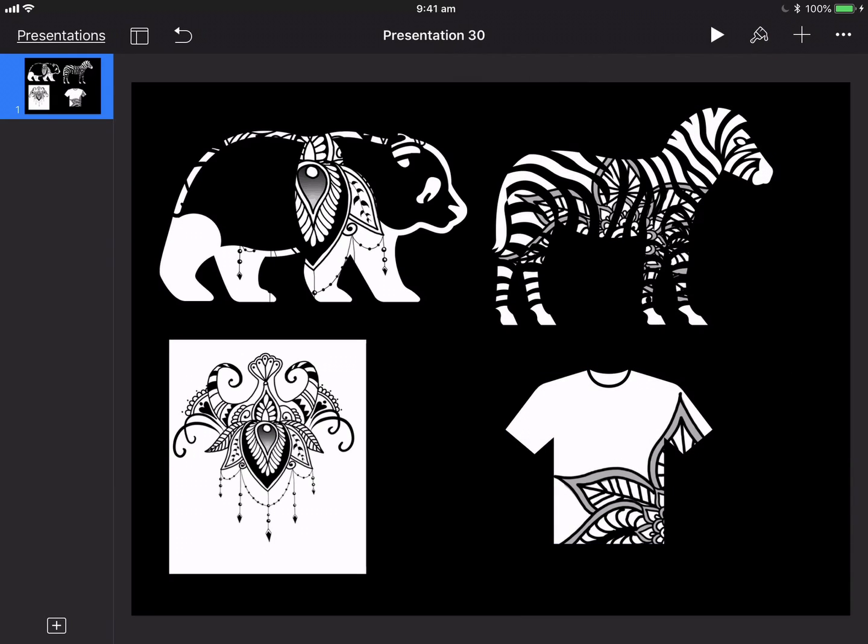So you can actually see there that we've got image fill and you can play around with how big the document is. You can just take a screenshot of the drawing that you do and you can start to apply it to different effects.